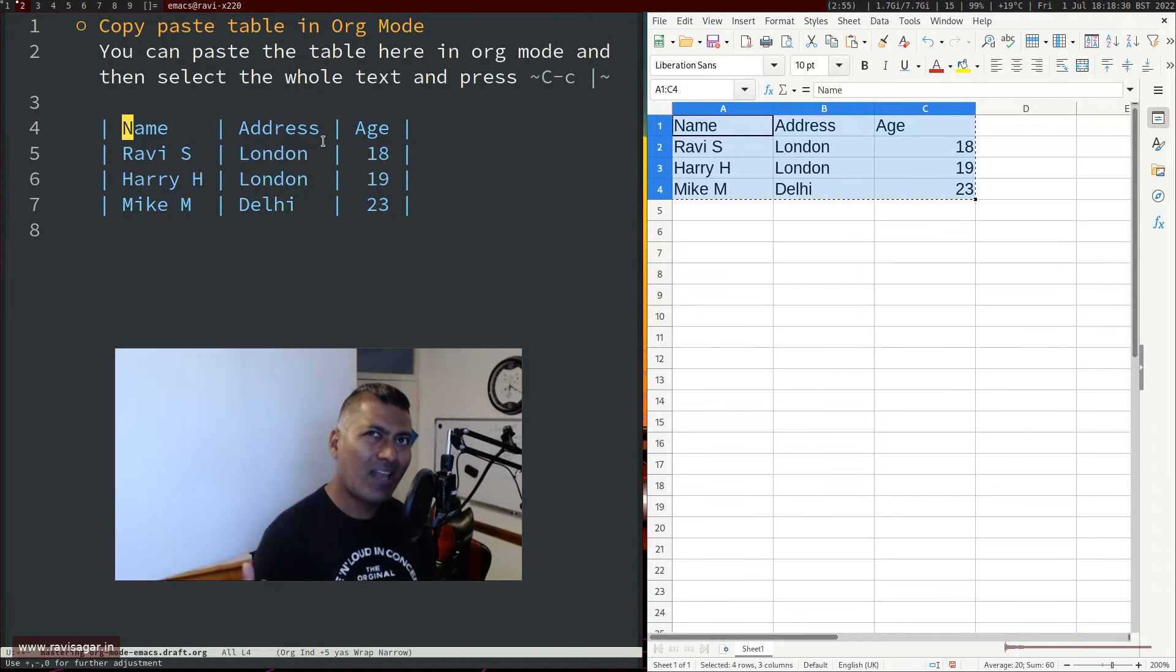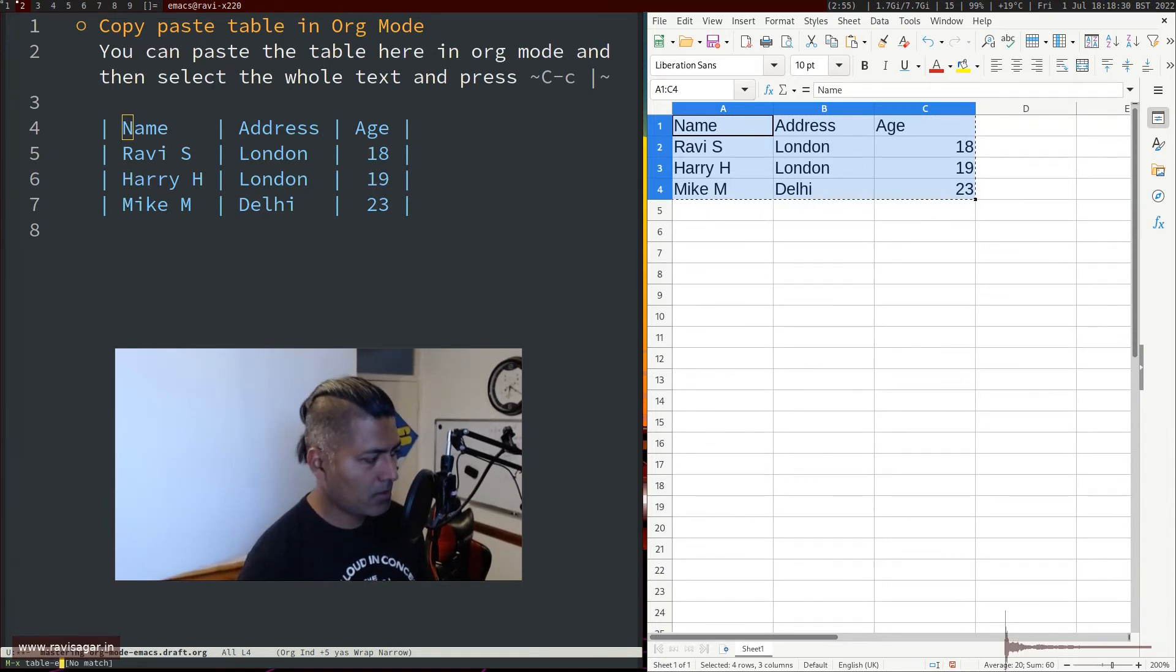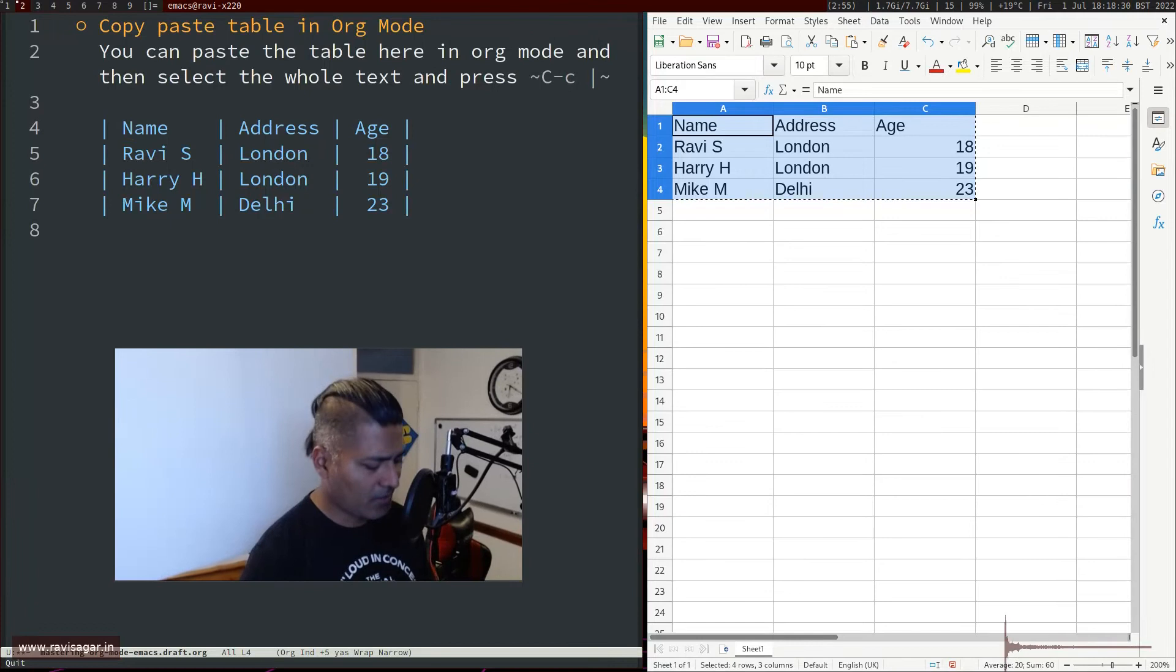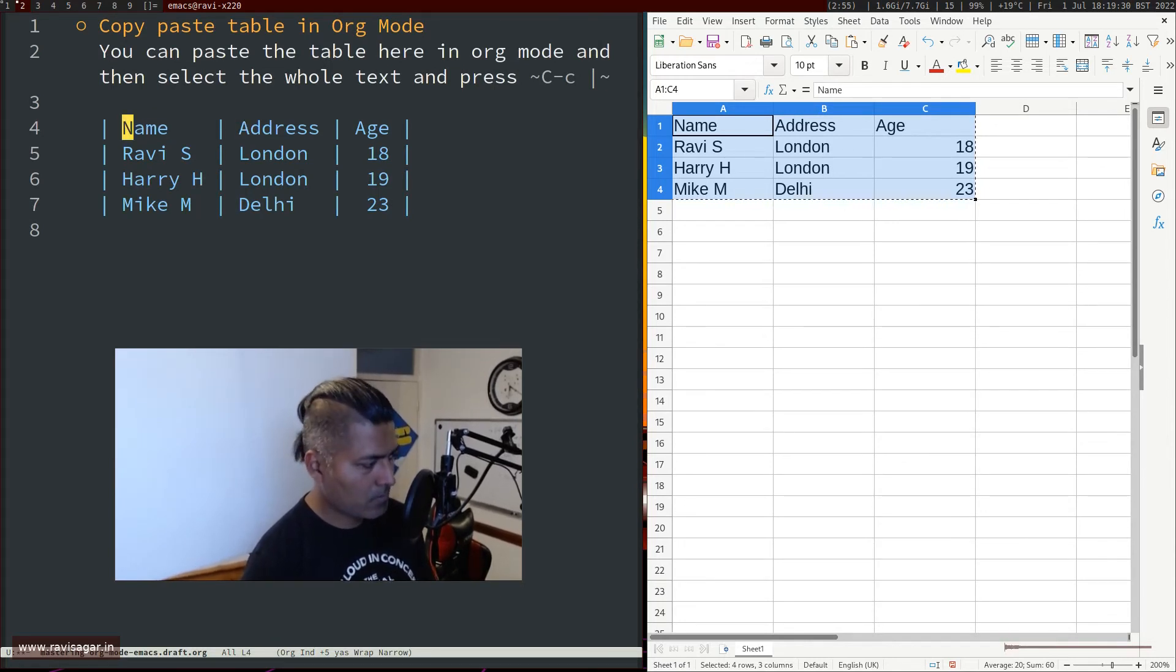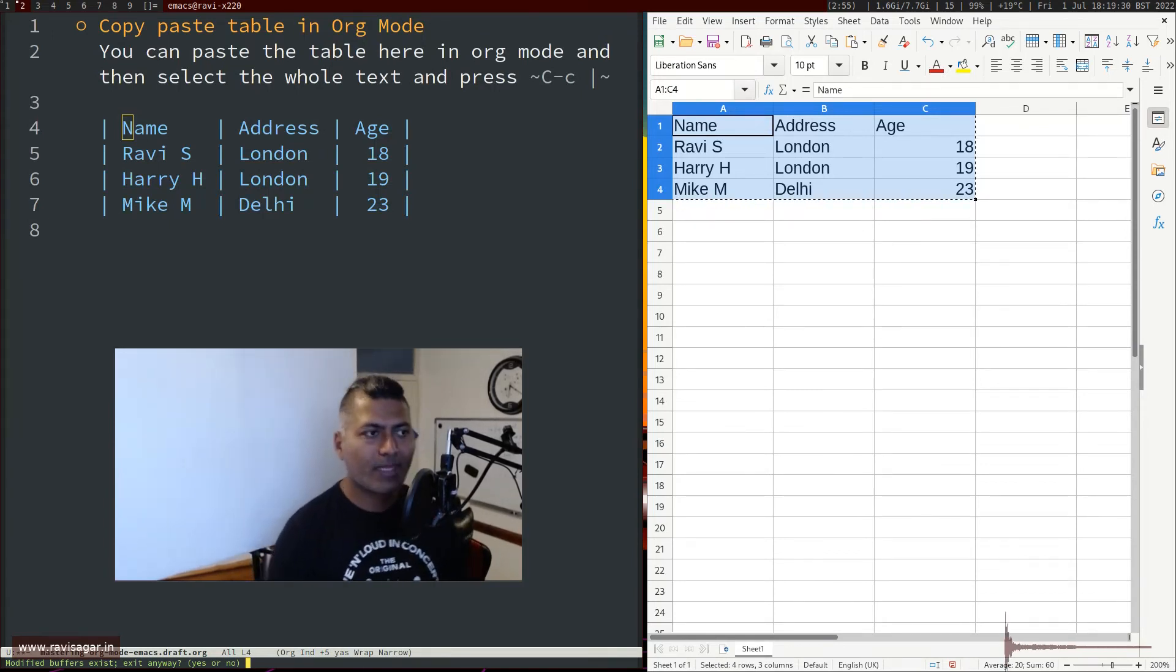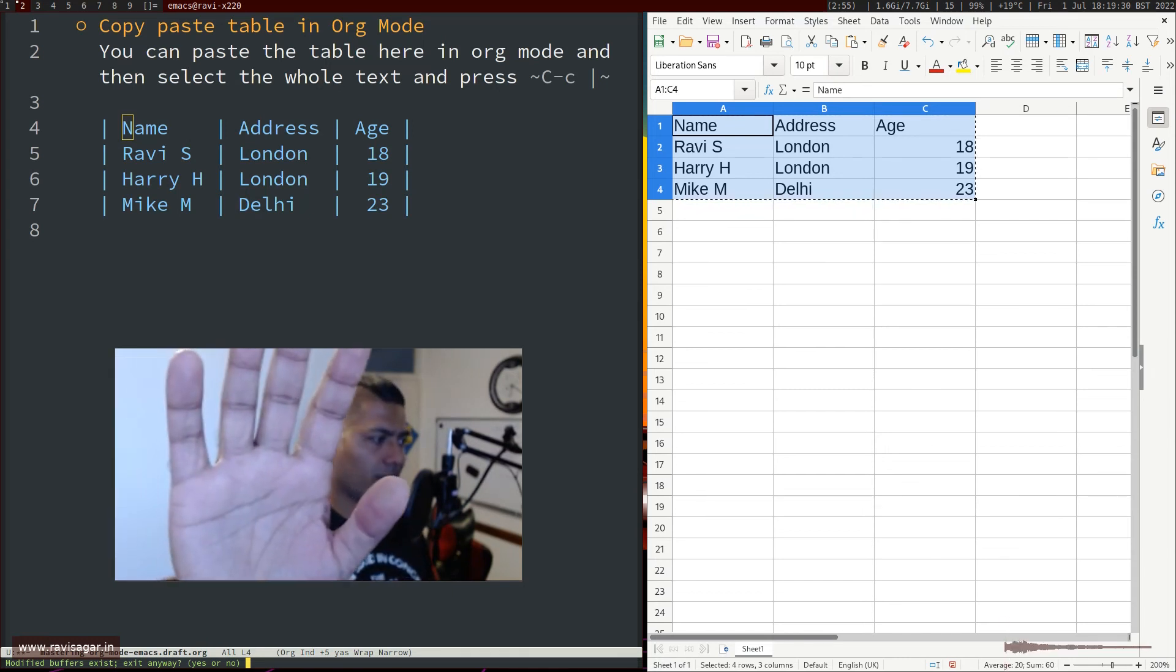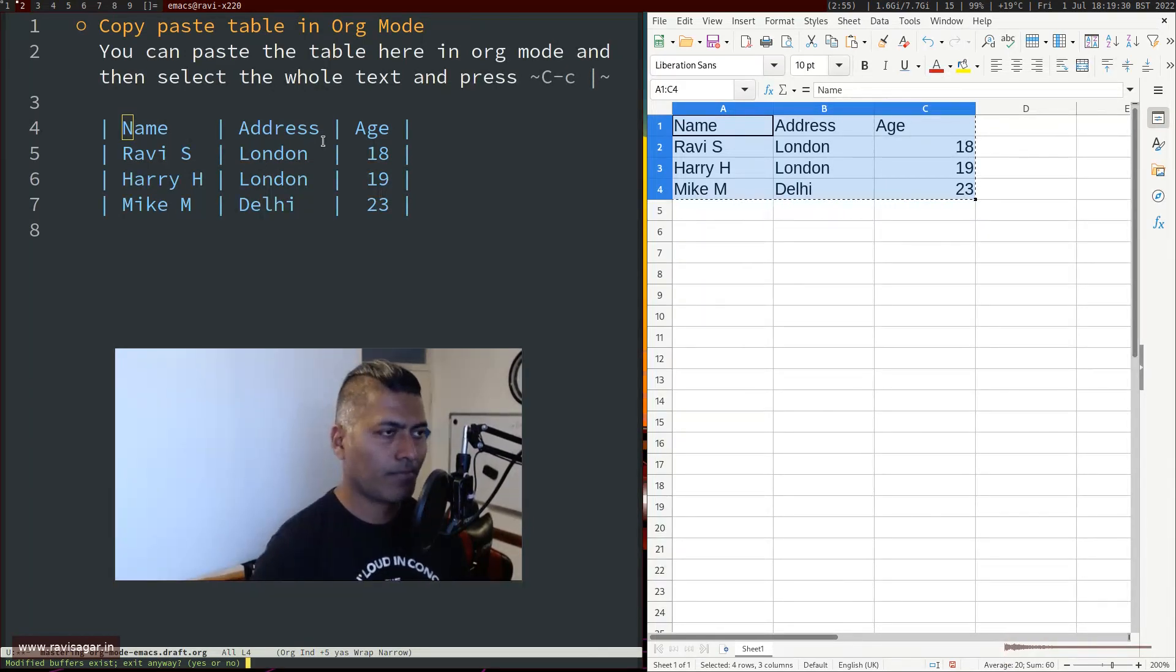At the same time, there is also a table.el mode, which is not bad. You can try it, but I forgot how to do it exactly. Anyways, there is something called table mode which you can try, but it is a bit complicated. For my needs, I think this particular approach works fine.